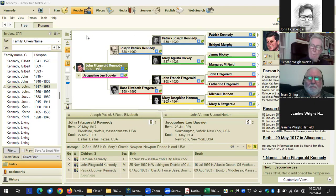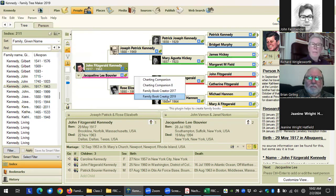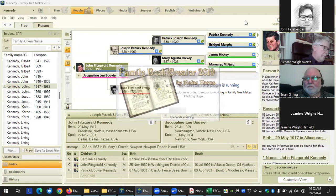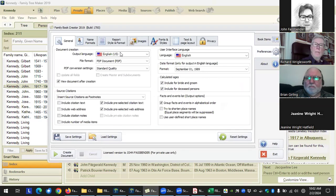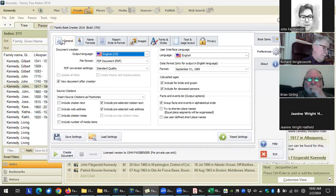Good morning everyone. We're going to be covering two tabs today on the preferences tab. We're going to be covering the general tab and then the images tab. Let's get started on the general tab.